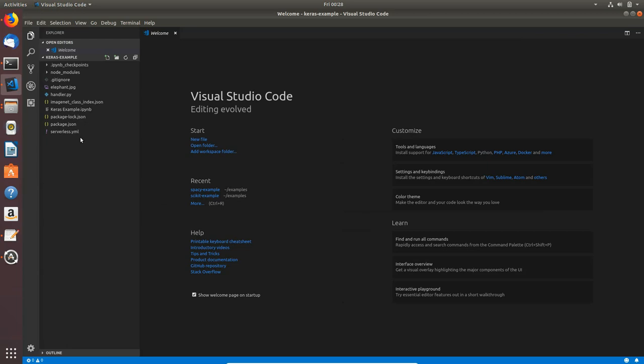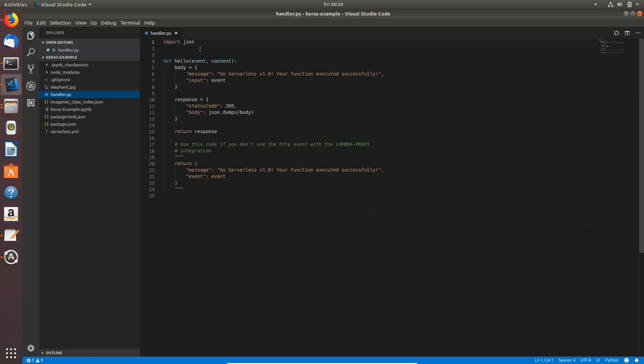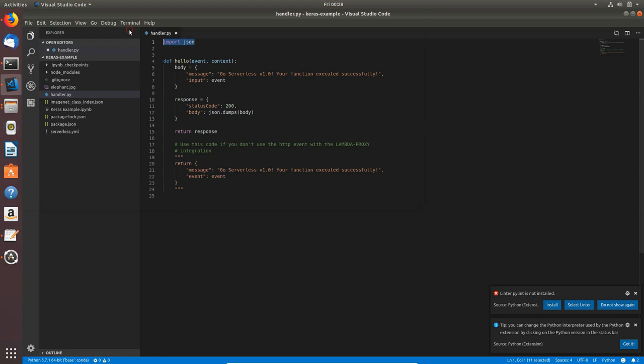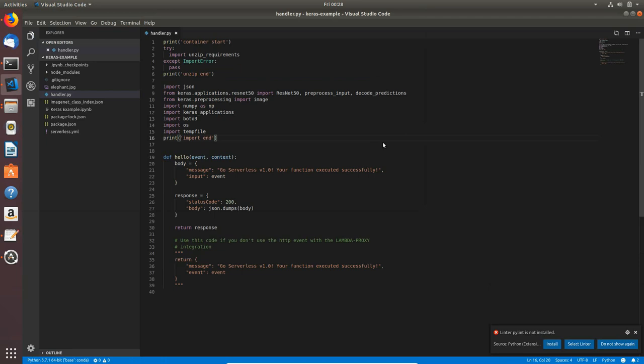I have handler.py generated. Now I will just paste the imports which I prepared. I will copy them and paste them here. You can pause the video and type it. I will save the handler.py.